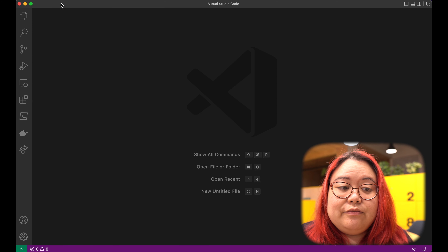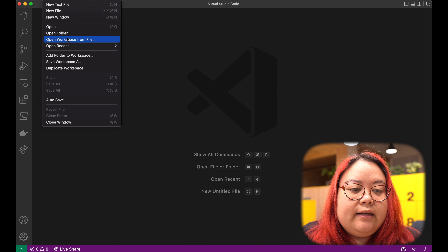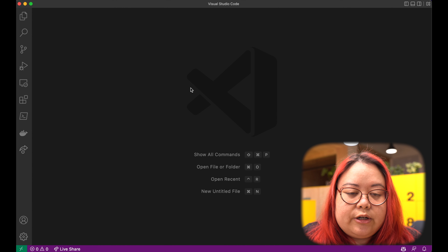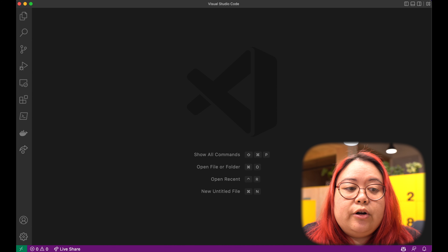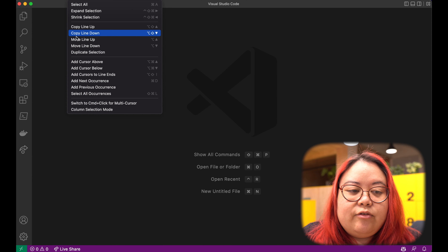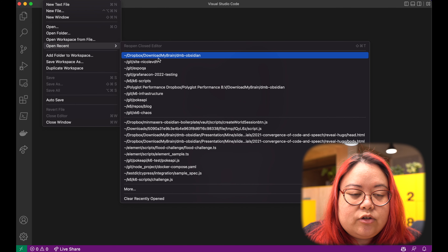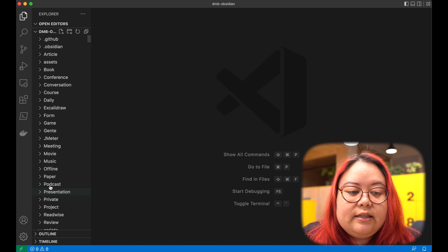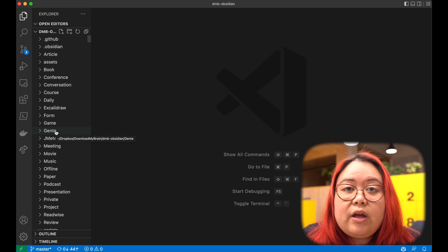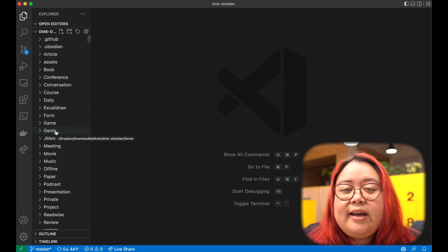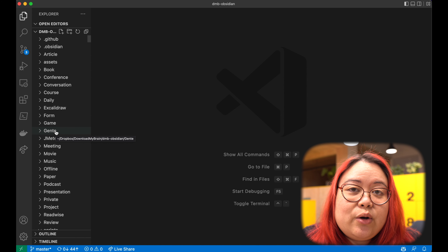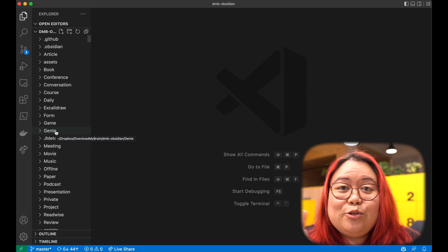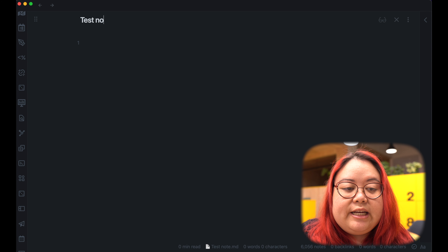This is VS Code — it is free to download. You can go into File, then Open Folder, and select the folder of your vault. This is exactly the same thing that Obsidian works off of, except that VS Code has a really cool feature that Obsidian doesn't, which is search and replace.